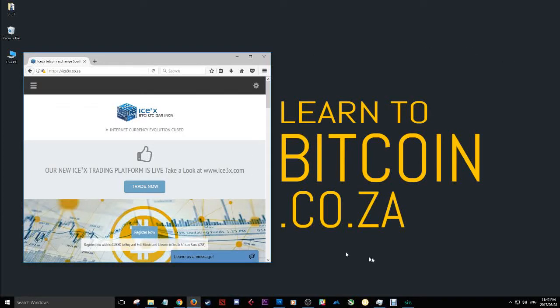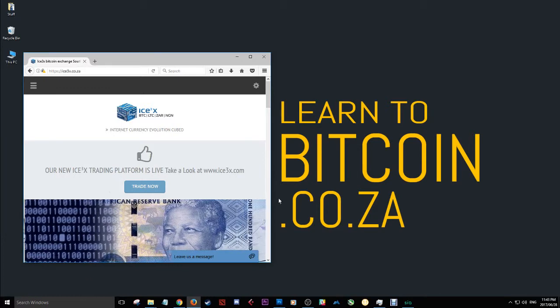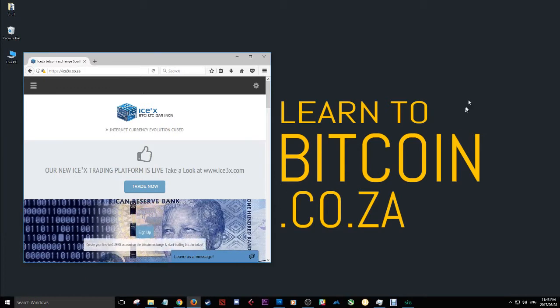Yo, what up guys? Elaine here from learntobitcoin.co.za. Today I'm going to show you where you can buy Ethereum, Bitcoin and Litecoin in South Africa in exchange for rands or ZAR.